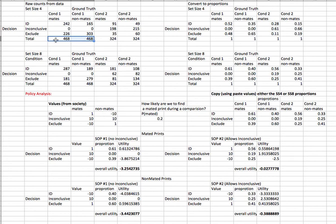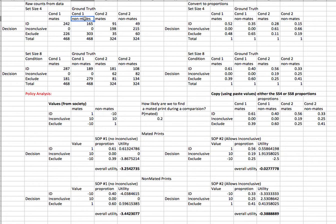You can see there were 468 trials where the images were mated, meaning they came from the same source, and 468 where they were non-mated, because there were equal numbers of mated and non-mated trials in this experiment.